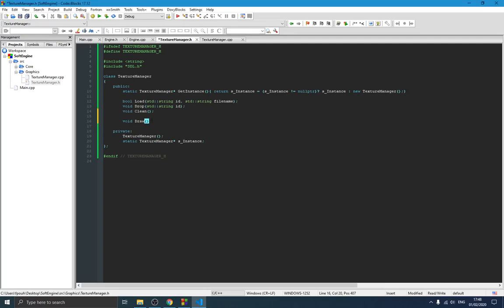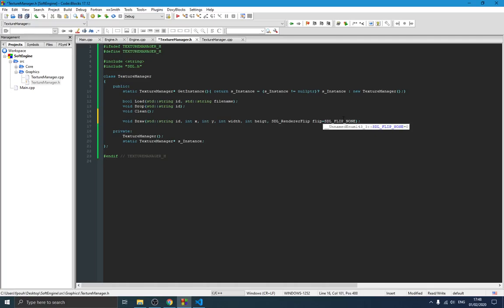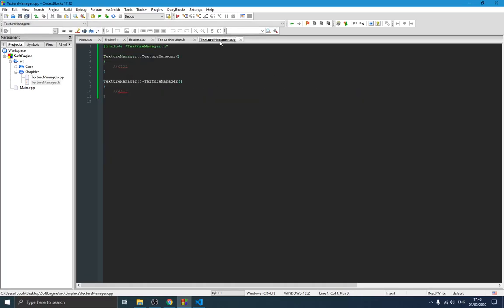The draw function takes as parameters: the id of the texture to draw, the offset position on screen, the width and height of the object, and an SDL_Flip value for whether to flip it horizontally, vertically, or not at all. We have this function right here. Now we can remove the default constructor and destructor from the implementation since we don't need to write anything in them.